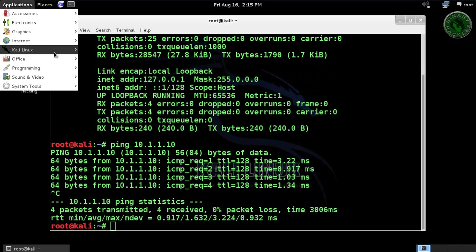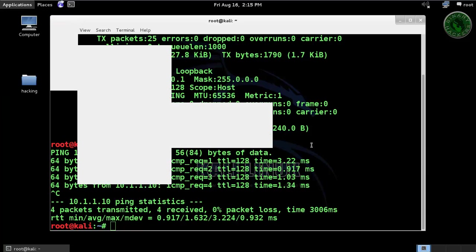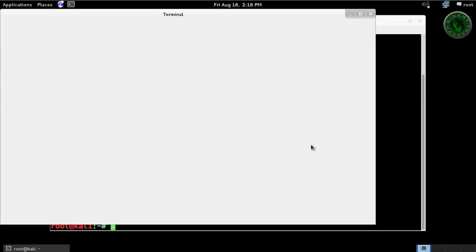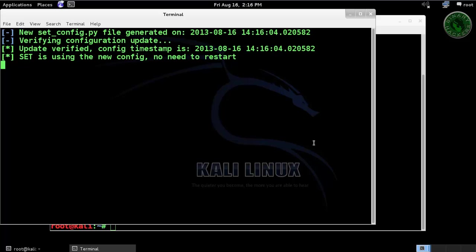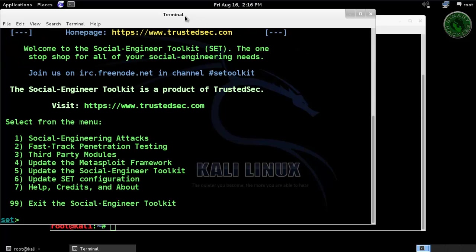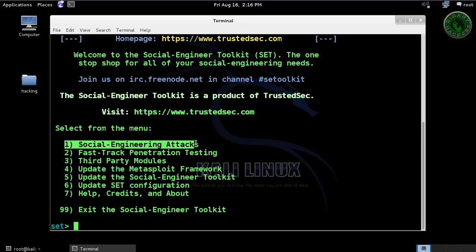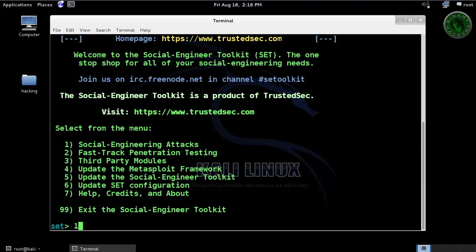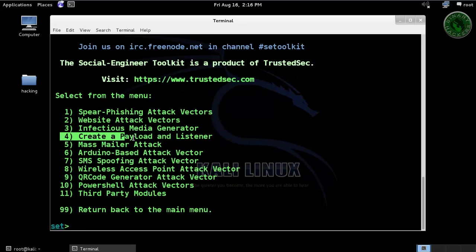Now go to Applications, Kali Linux, Exploitation Tools, Social Engineering Tools, and open the SE Toolkit. Choose the first option: Social Engineering Attack, type 1, and press enter. Now going to choose the fourth option: Create Payload and Listener.